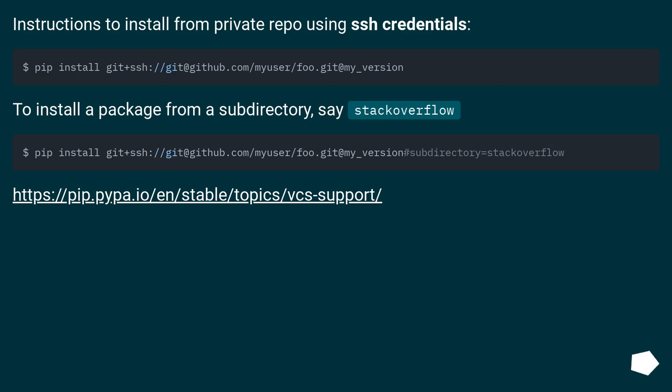To install a package from a subdirectory, say Stack Overflow, use this URL...